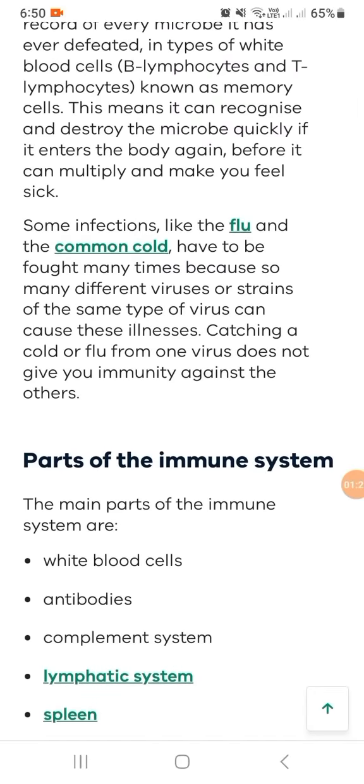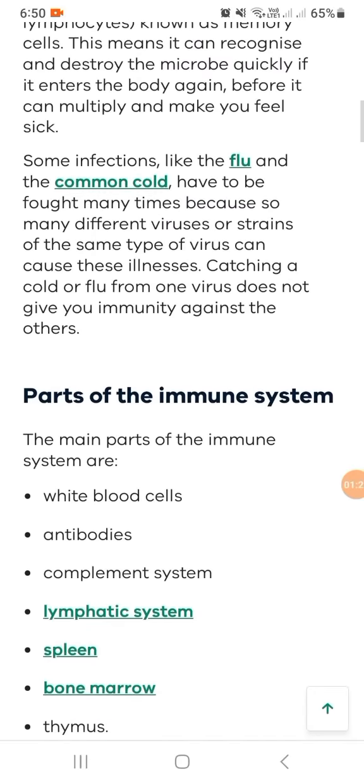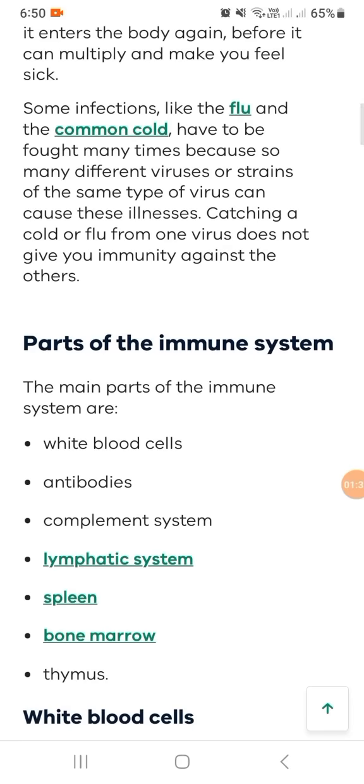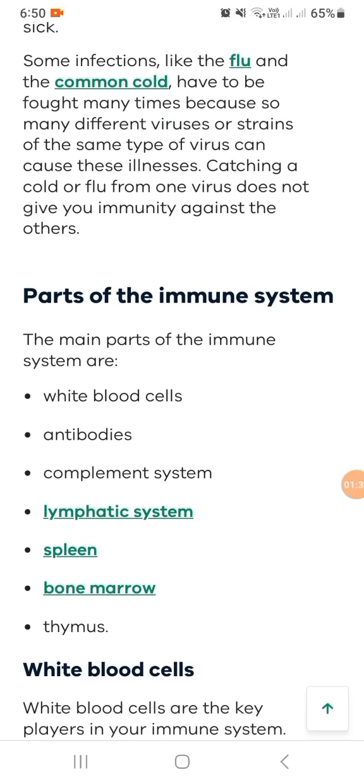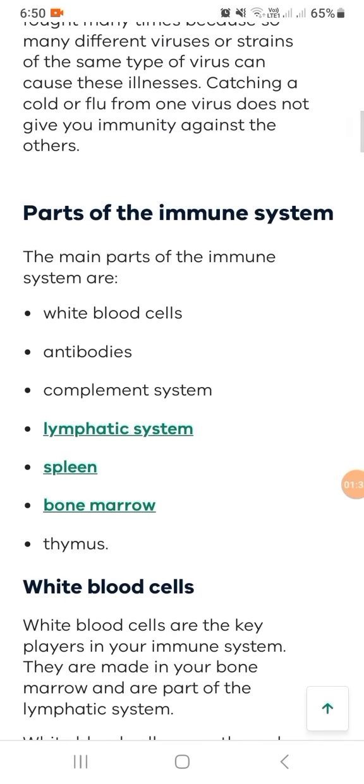The main parts of the immune system are white blood cells, antibodies, the complement system, and the lymphatic system.